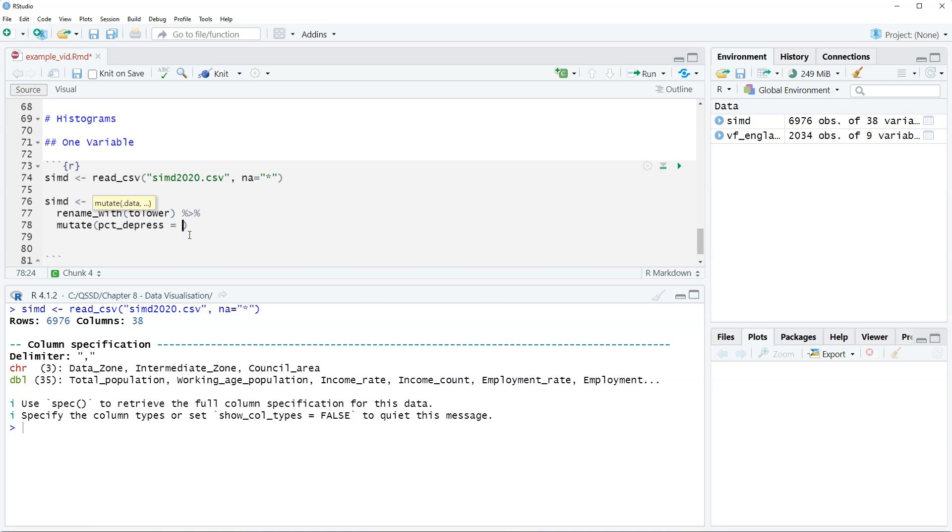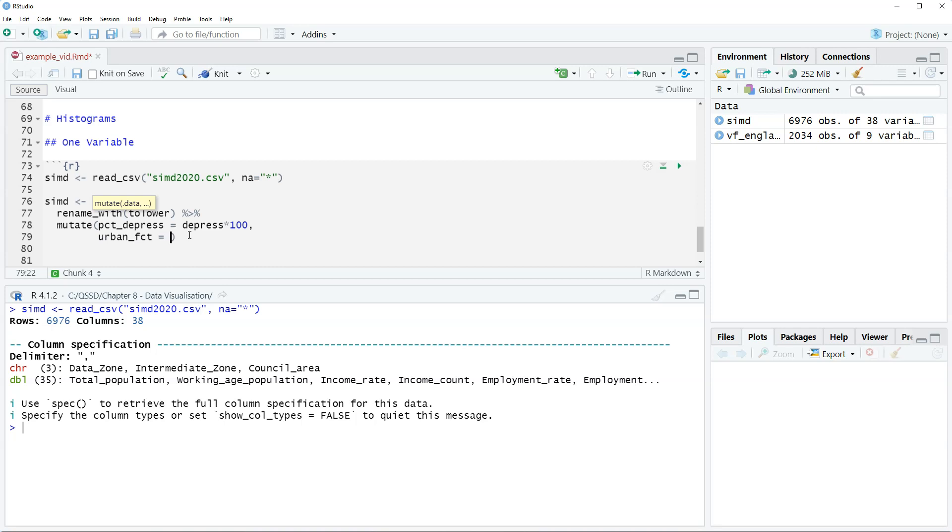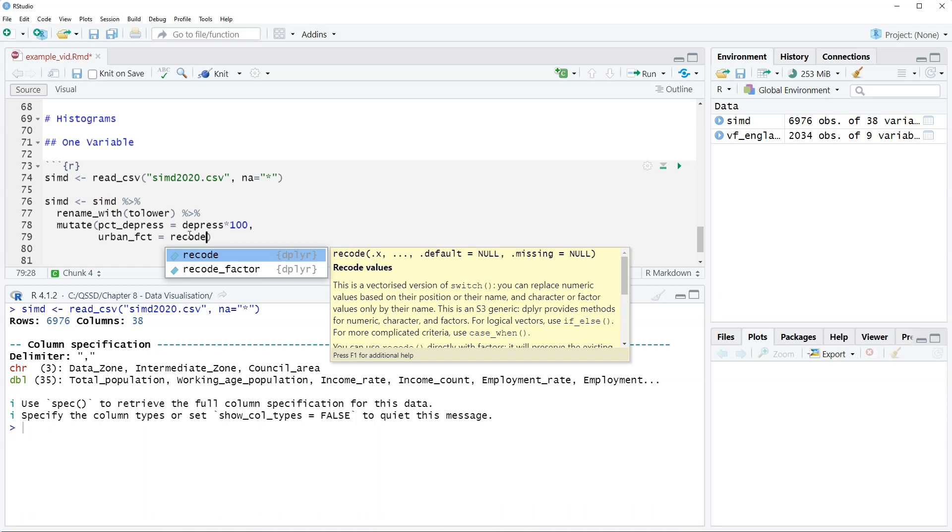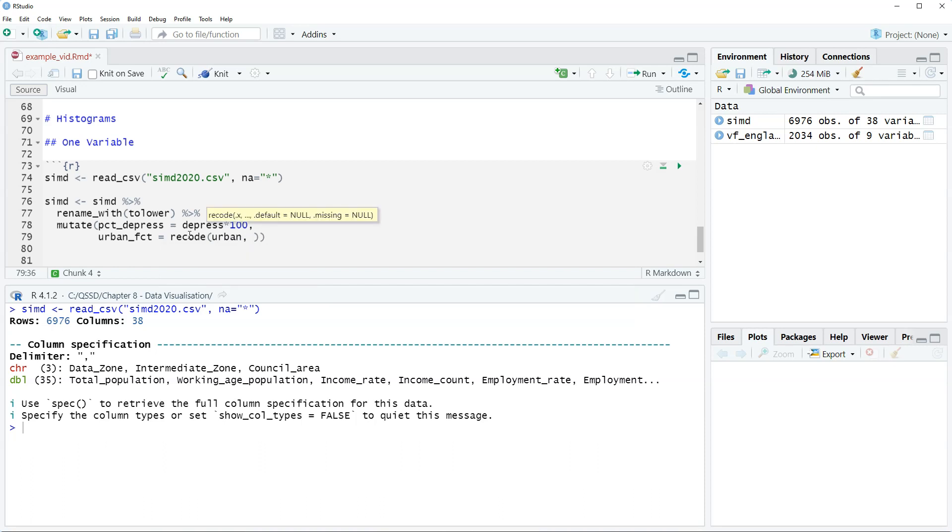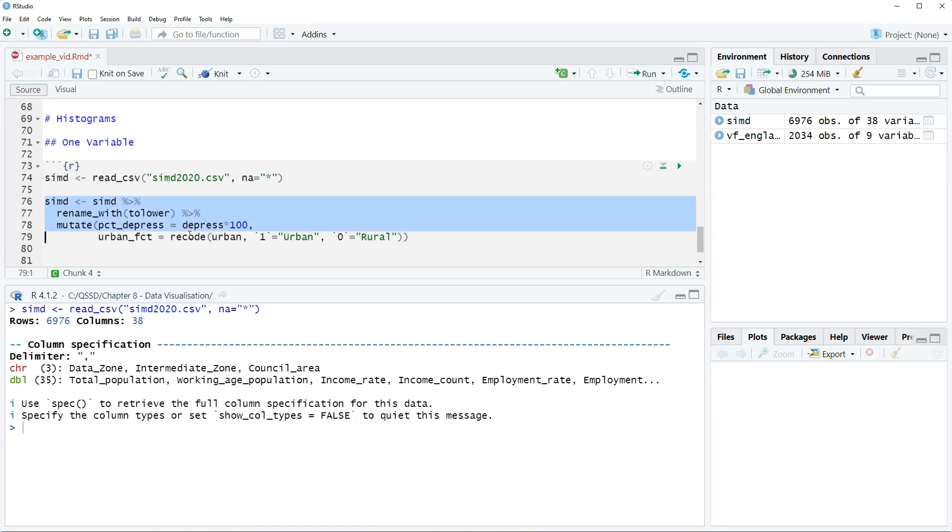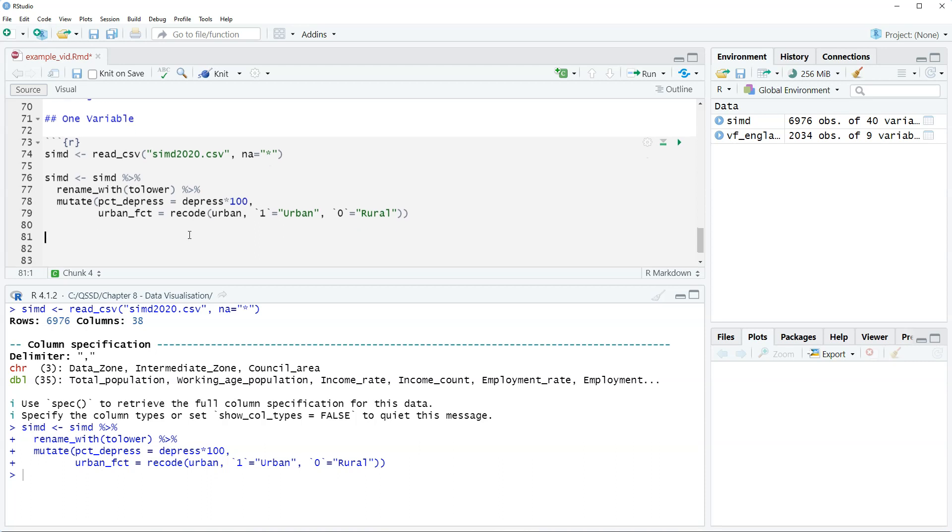And the original variable is all uppercase depressed, but we made it lowercase, so it's just depressed, and then we're going to multiply it by 100 to create the percentage. And then we are going to label the urban variable as urban_fct. We're going to say the current value that's 1 set equal to urban and the current value that's 0 set equal to rural. Okay, so let's run that and hopefully there's no errors. Okay, now let's take a look at these variables real quickly.